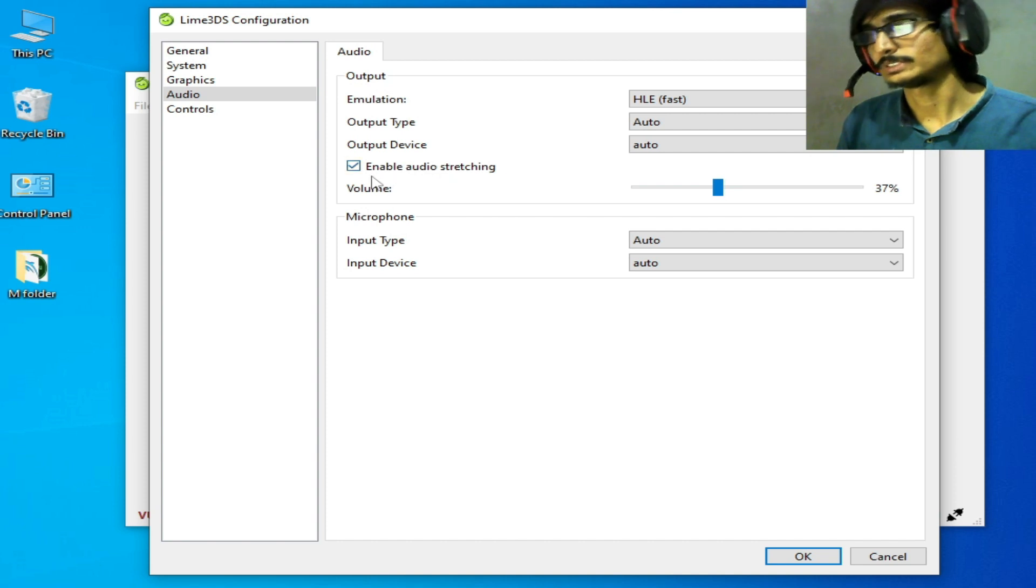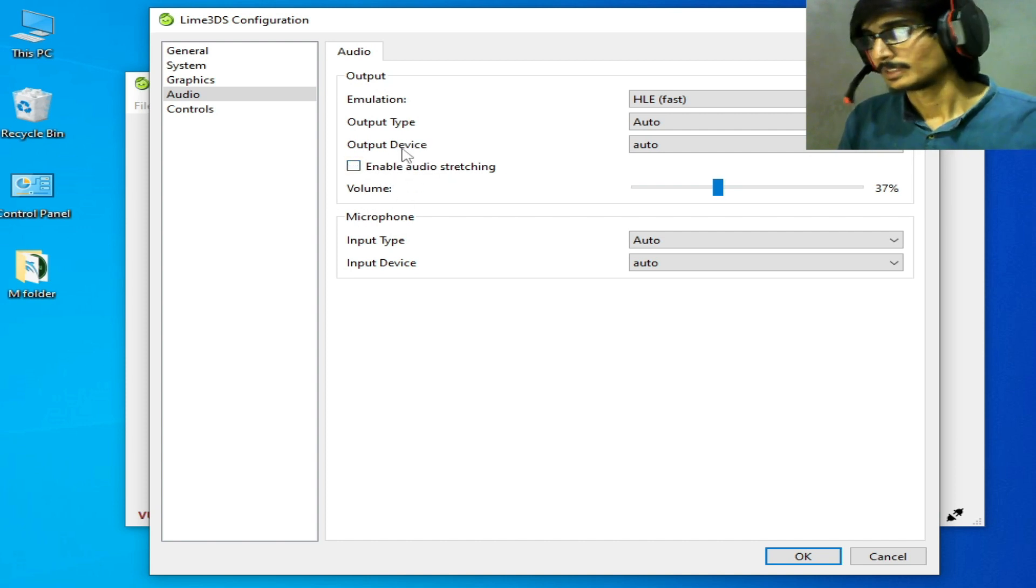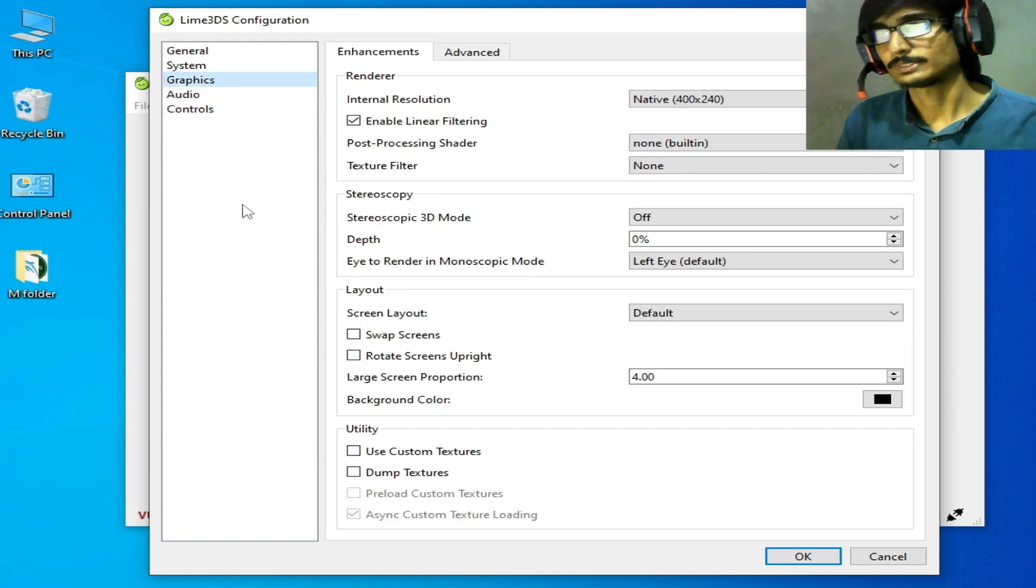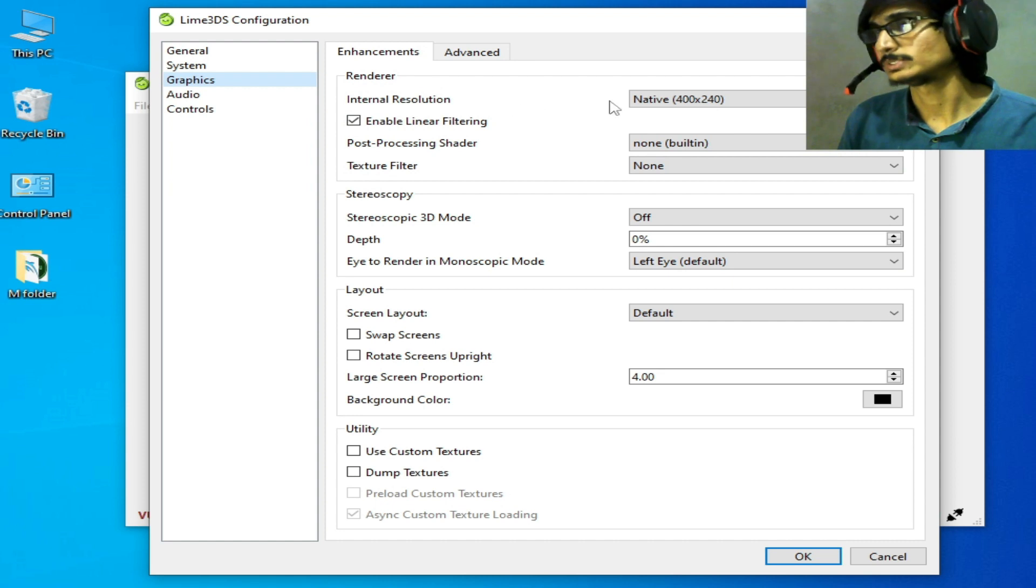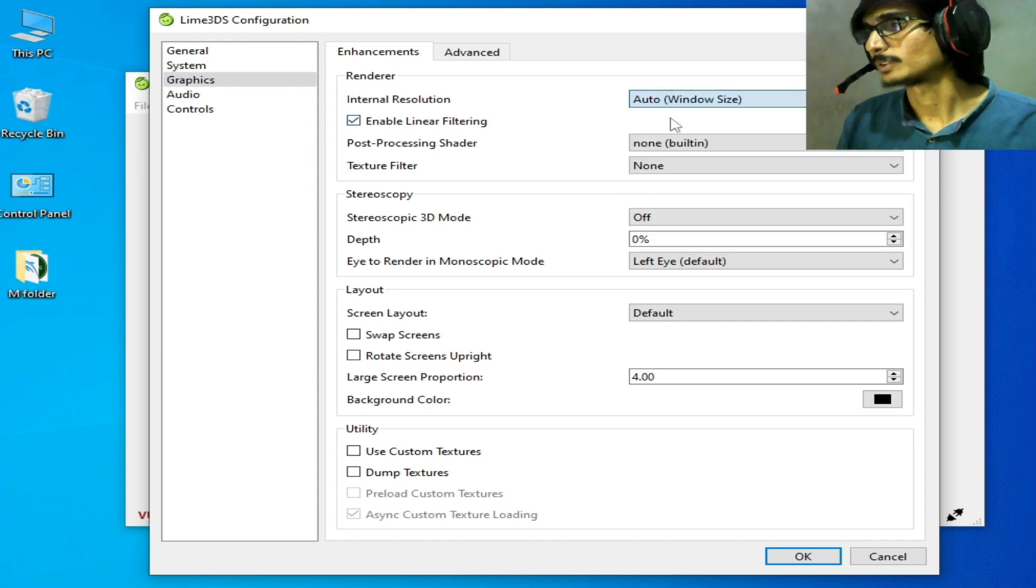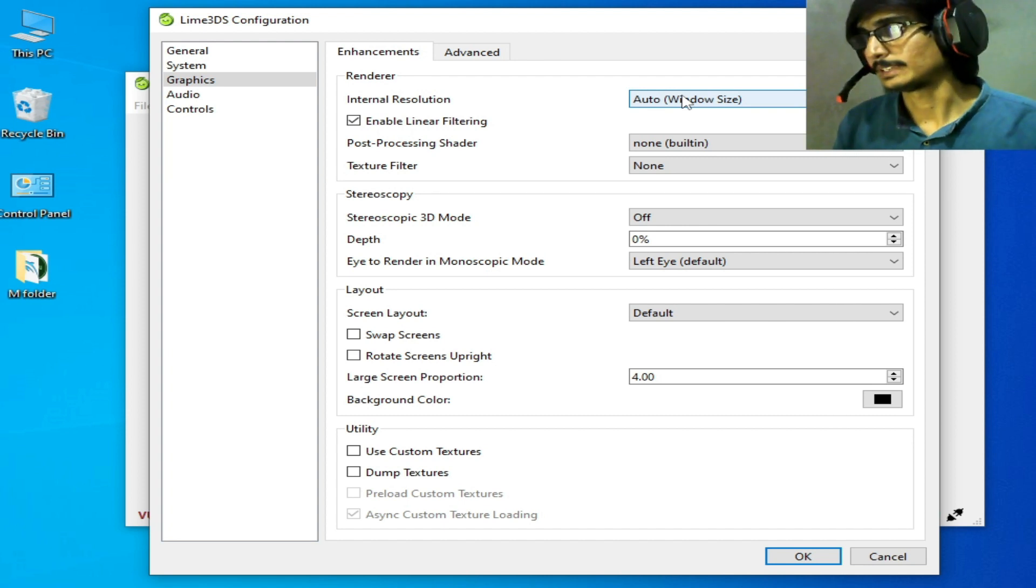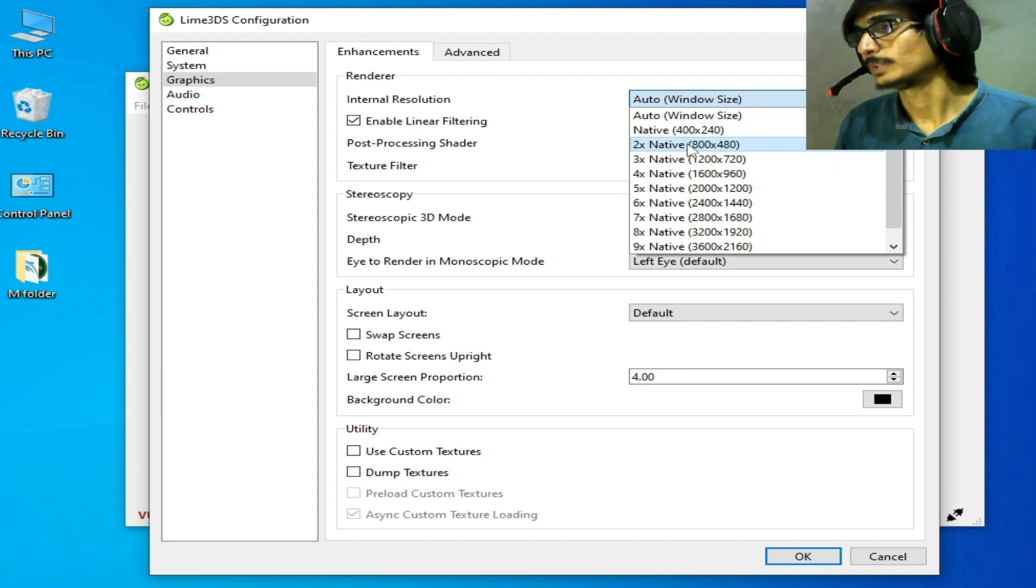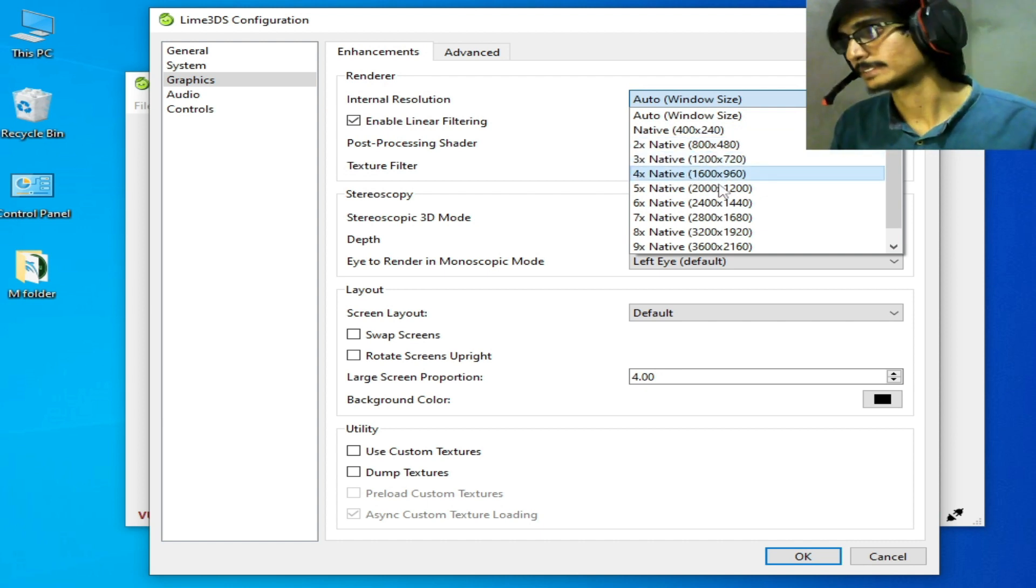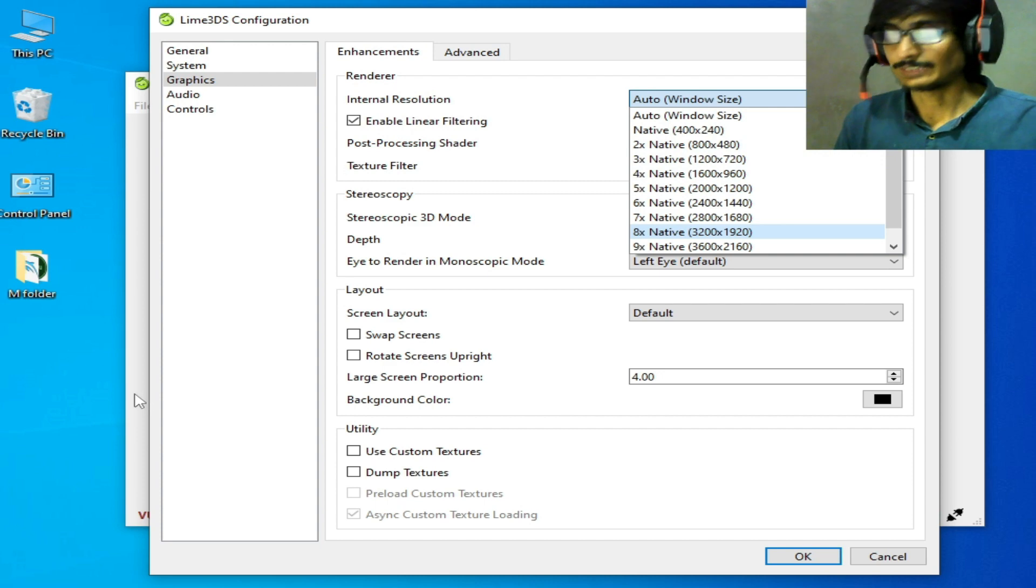Now go to the Graphics tab. We need to select resolution - auto window size. If you have native resolution like 2x, 3x, or 4x, let me show you my native resolution.